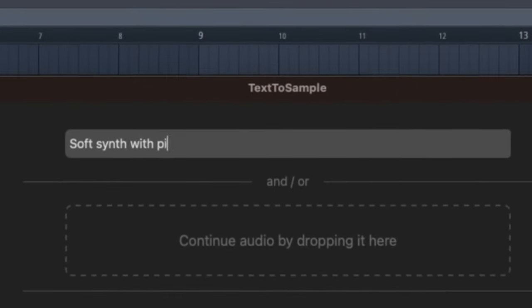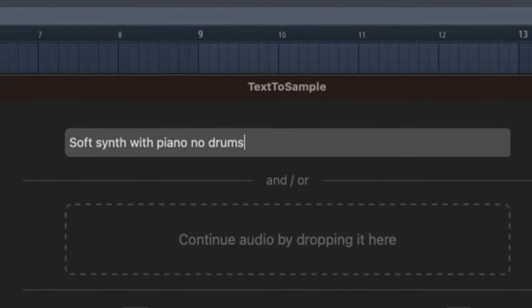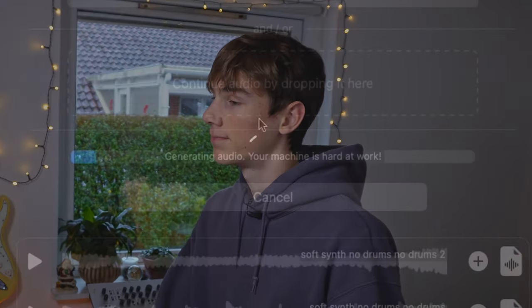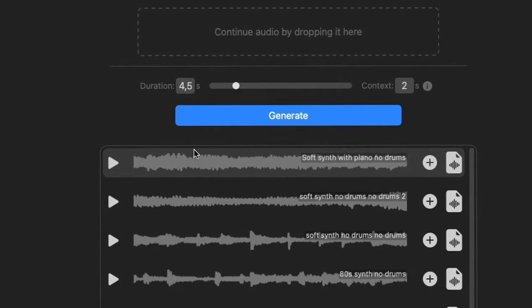What's good guys, today I'm going to be cooking up some beats with this AI program called Text to Sample. It's pretty simple - you just type in any prompt, like for example 'soft synth with piano no drums', click generate, and now you've got yourself an AI generated sample that you can use for your beats.